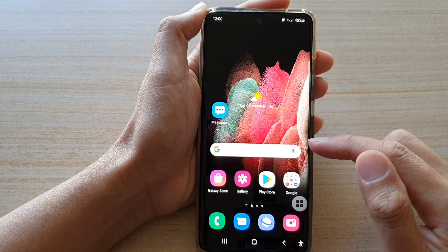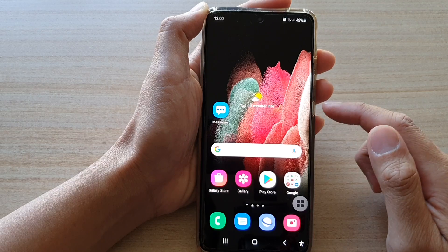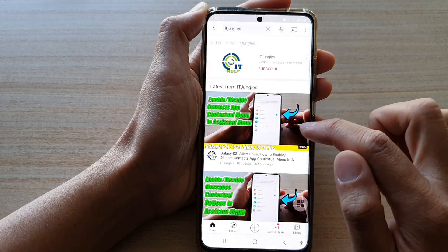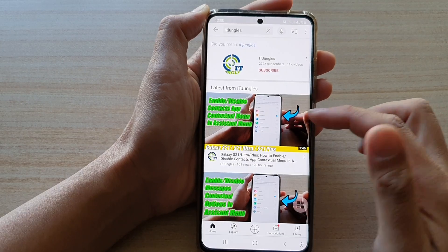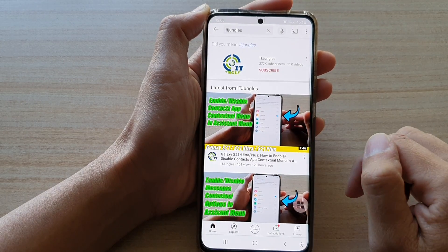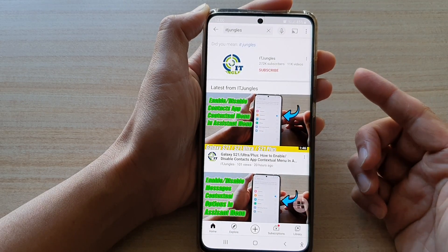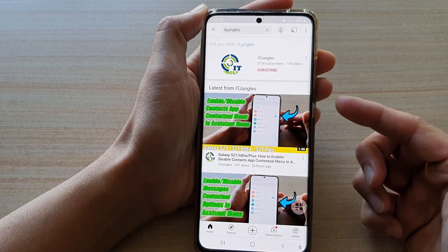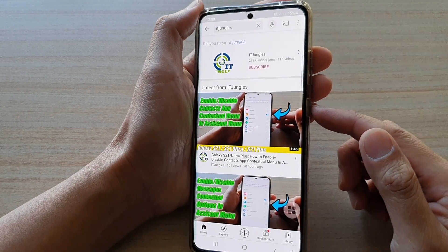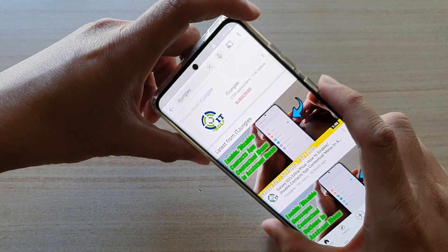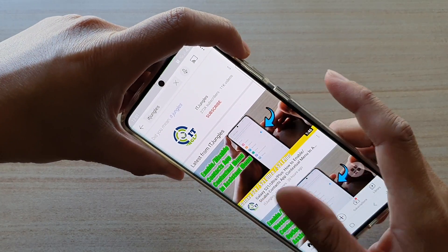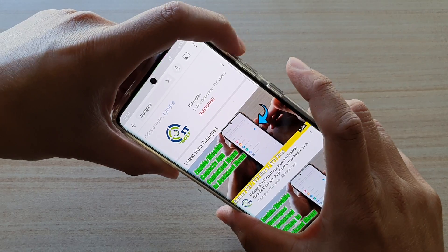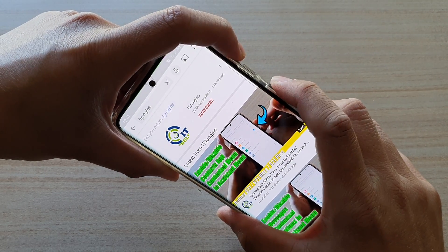Now we need to open up an app that you want to lock the screen to. So if you want to open up a YouTube app and play a video, make sure you play the video first before turning on interaction control. Once you have played a YouTube video, you can use the shortcut key to turn on the interaction control shortcut menu.